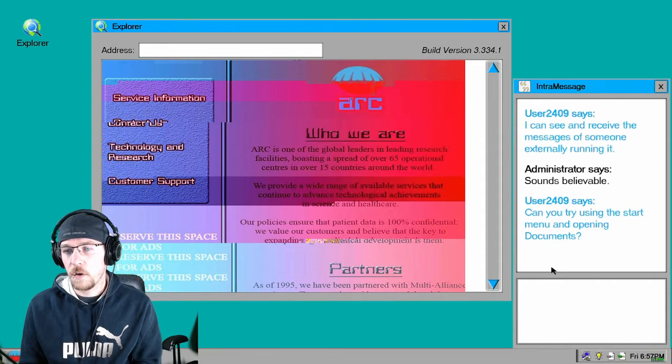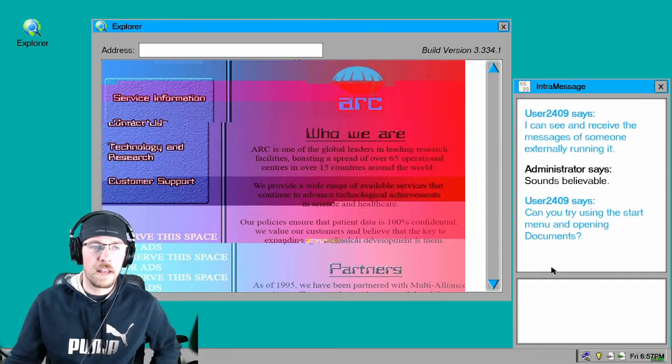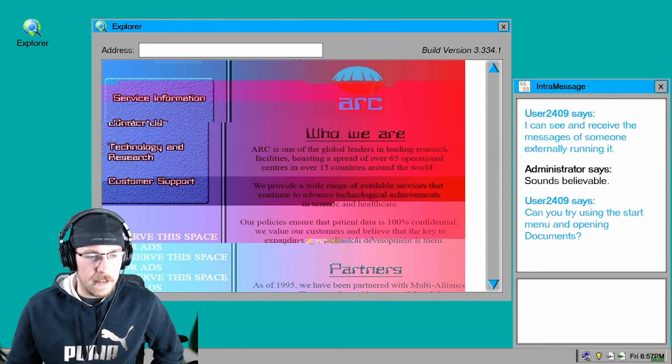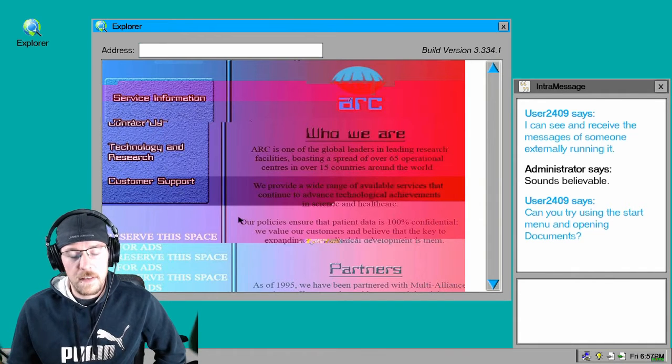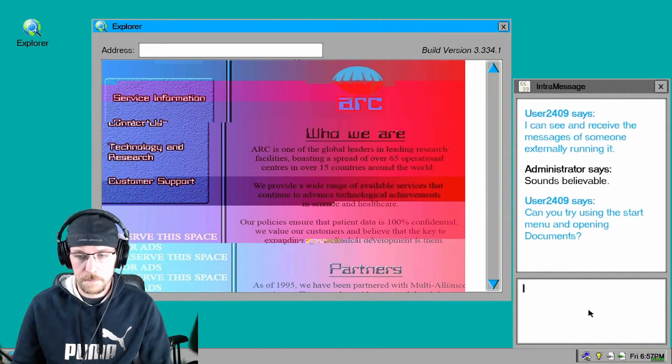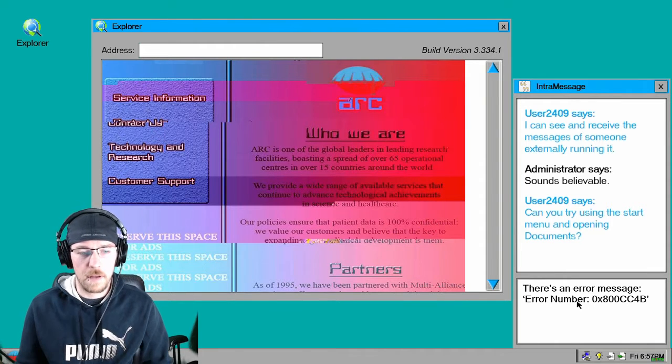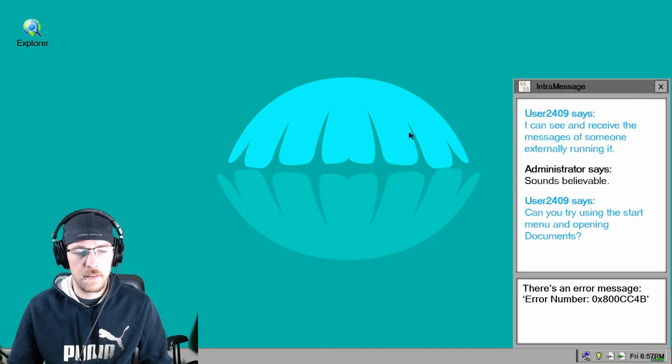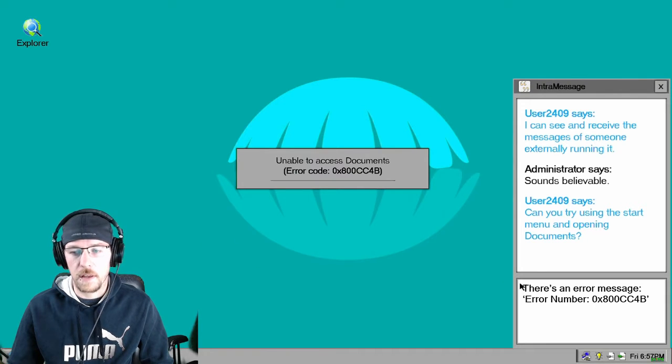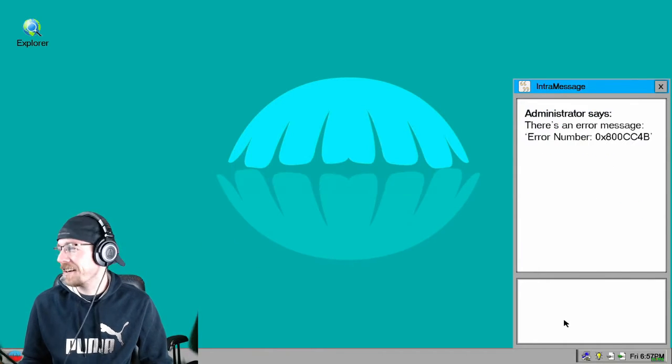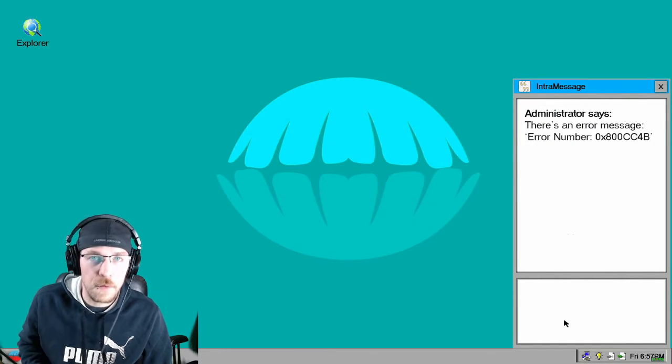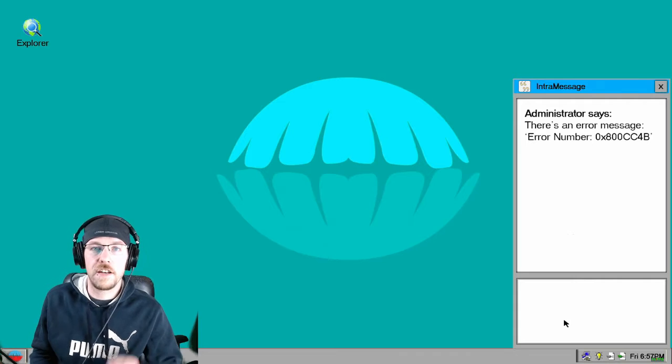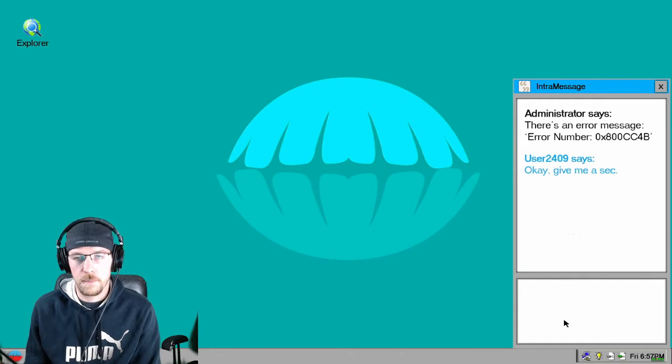Can you try opening the start menu and opening documents? You know, this OS is a little out of date. Let's open the documents. There's an error message. I don't even see the error message. Can I close this? Documents. Okay, I'm typing an error message before I even know what the error message is because I'm smart. I knew there was going to be an error. I knew it.